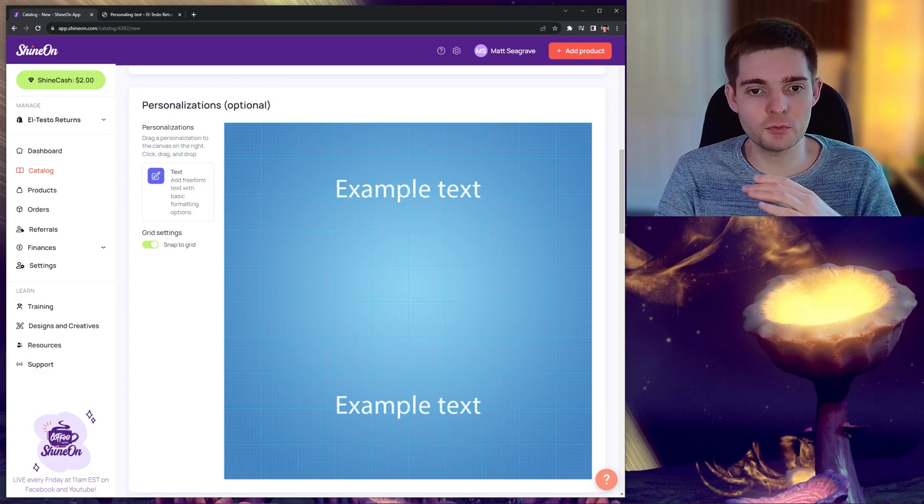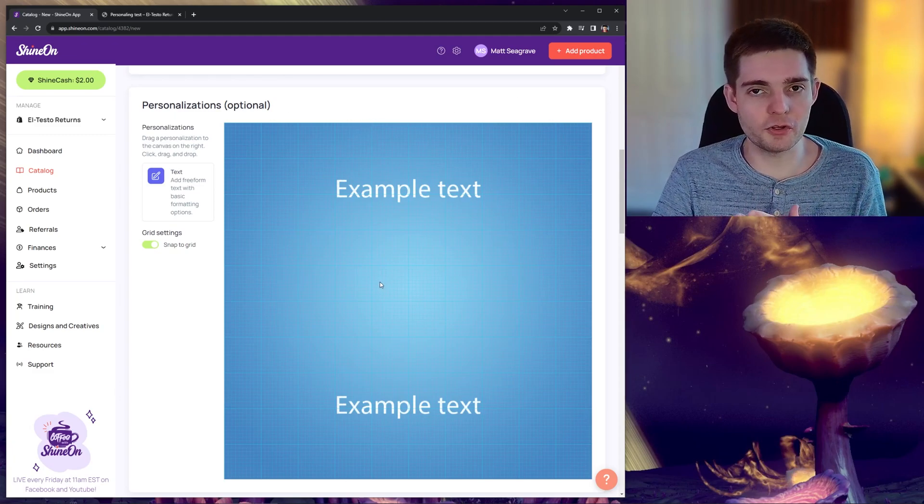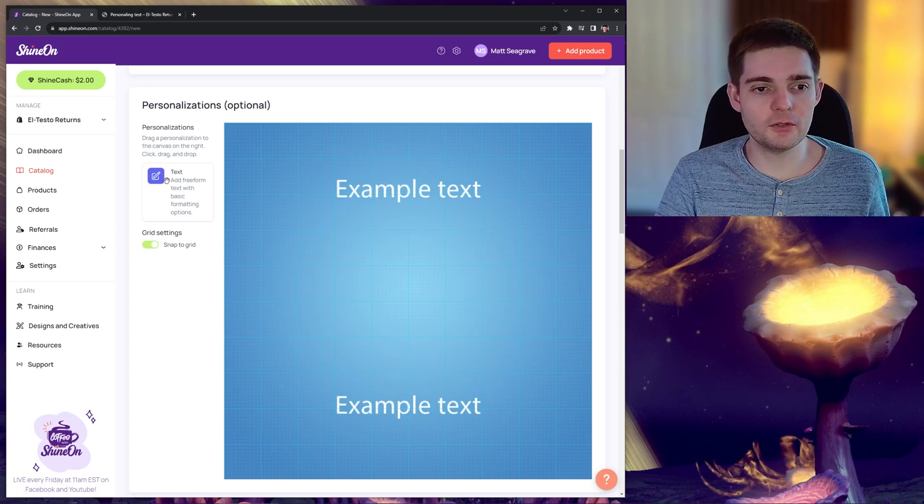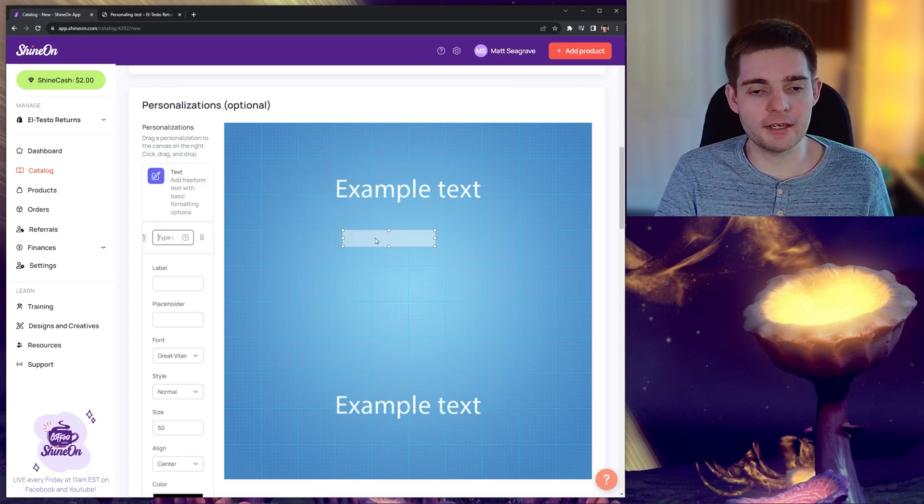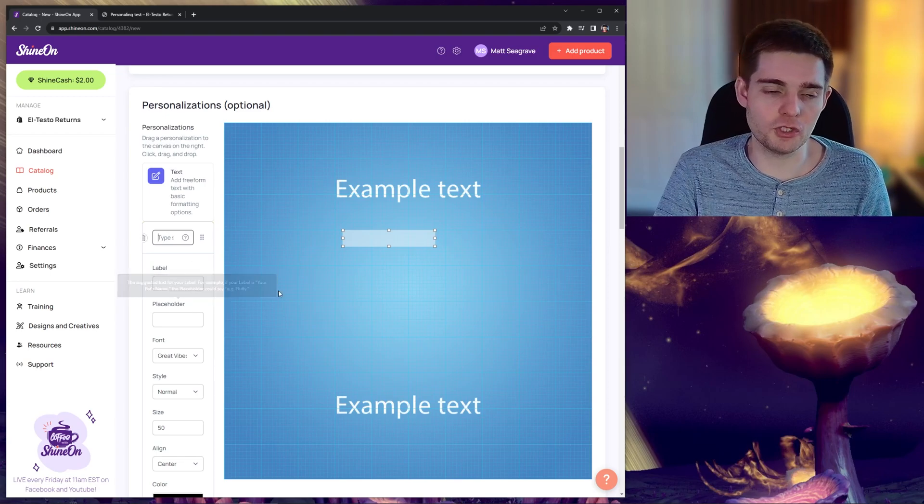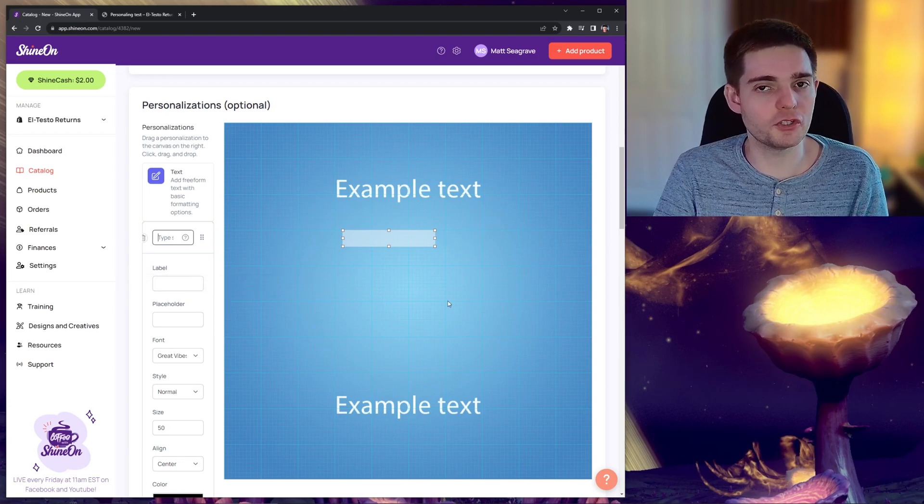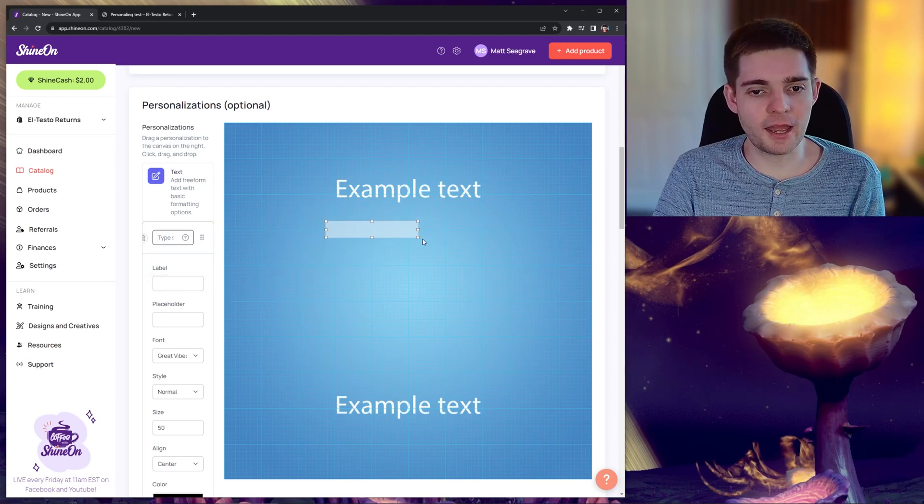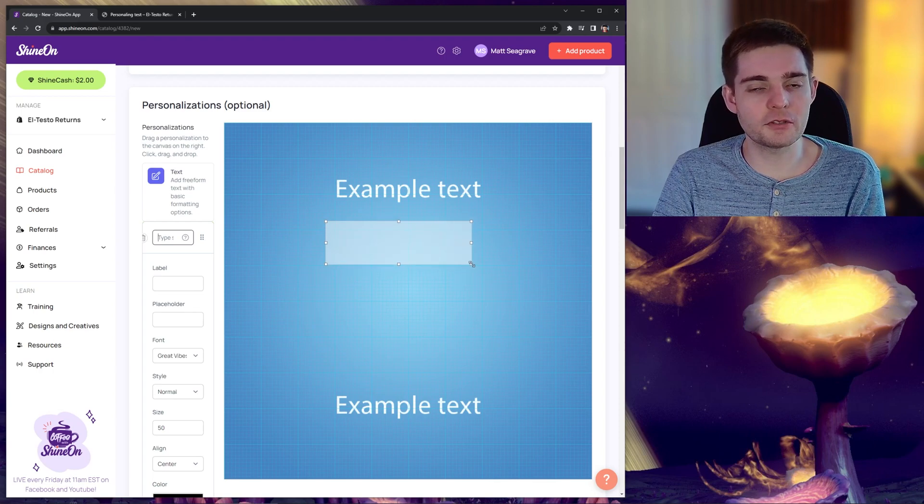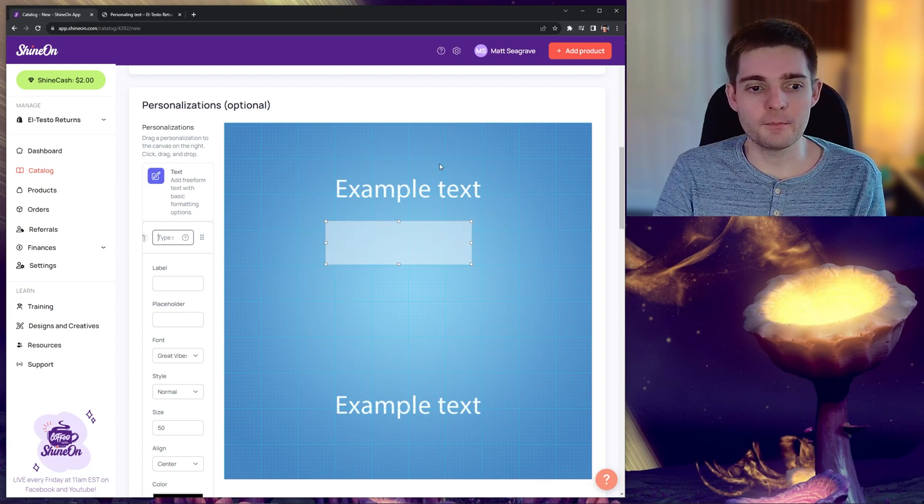To start, you will see a blank piece of artwork with a grid over it. And all we need to do is drag and drop an element onto the design and it will create it and expand the options available to us on the left. You can drag this around on your design and you can also resize it by using the resize nodes in each corner.